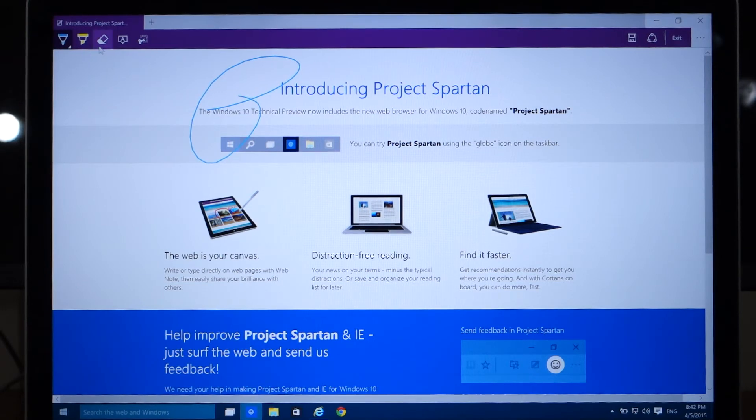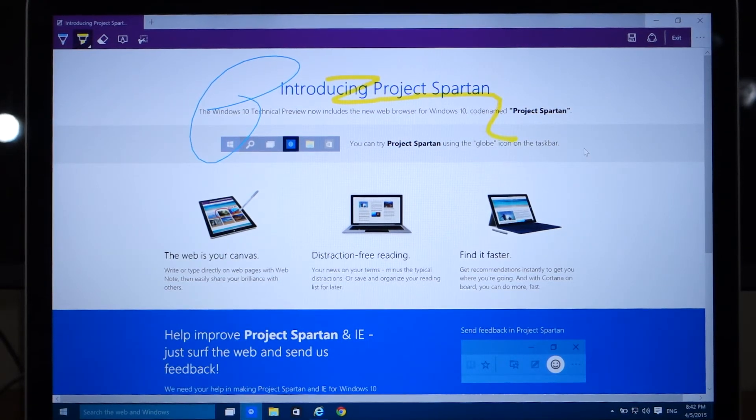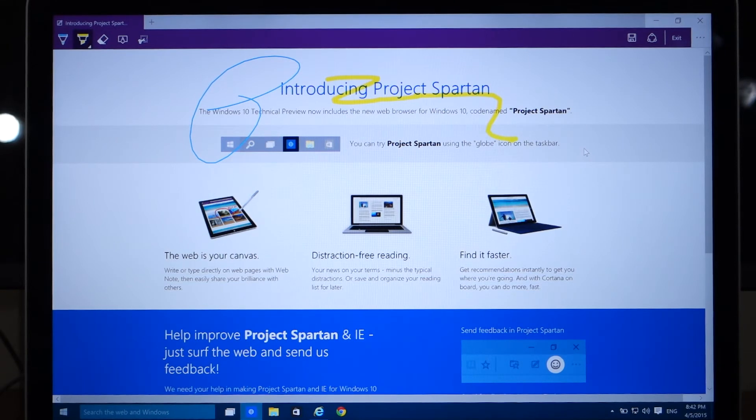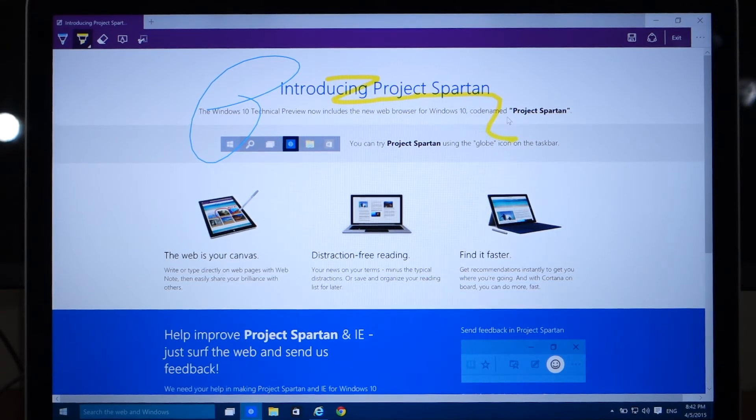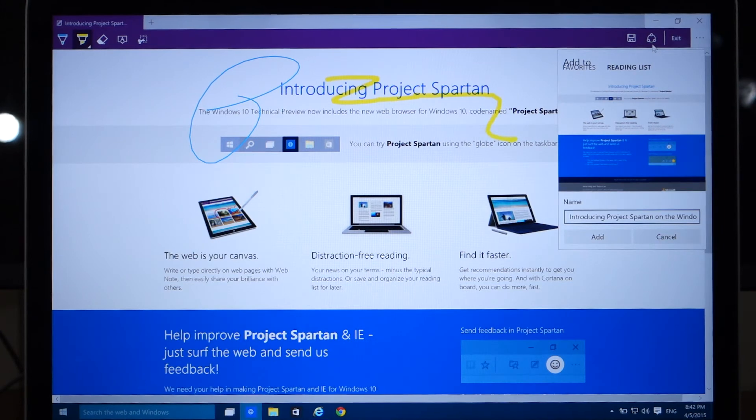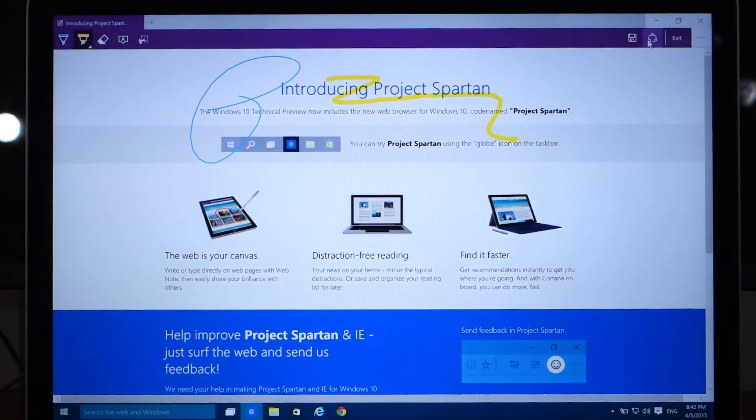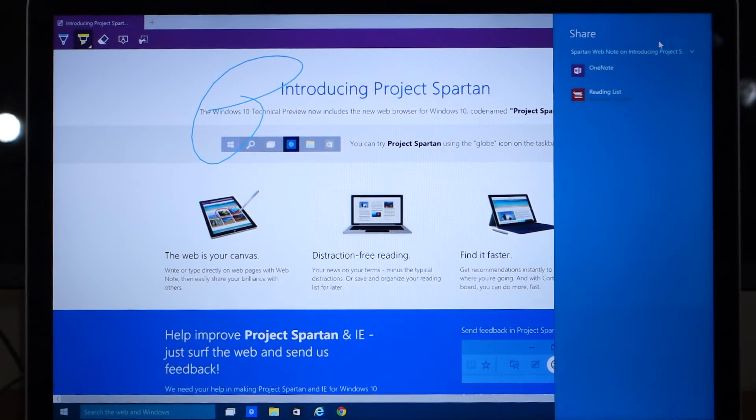You can even save these to your favorites or your reading list, and you can also share these to a friend, which this feature is not really available right now but Microsoft does plan on adding this in the full update later.